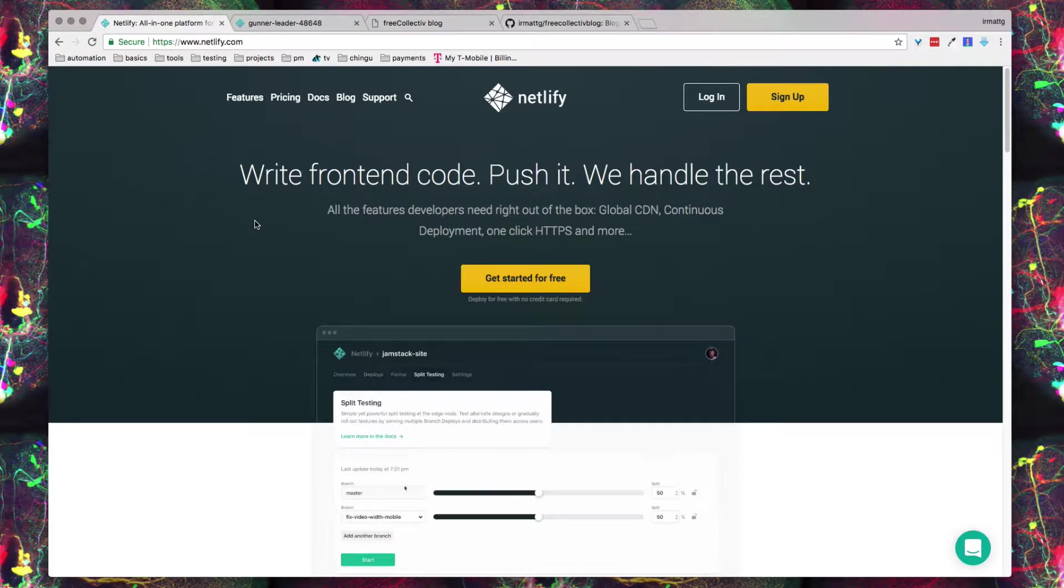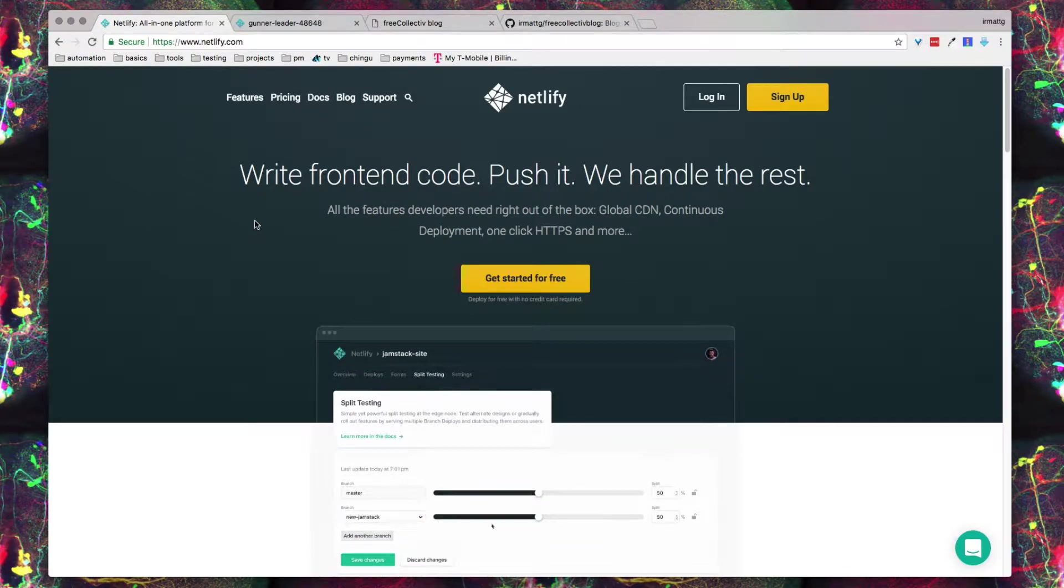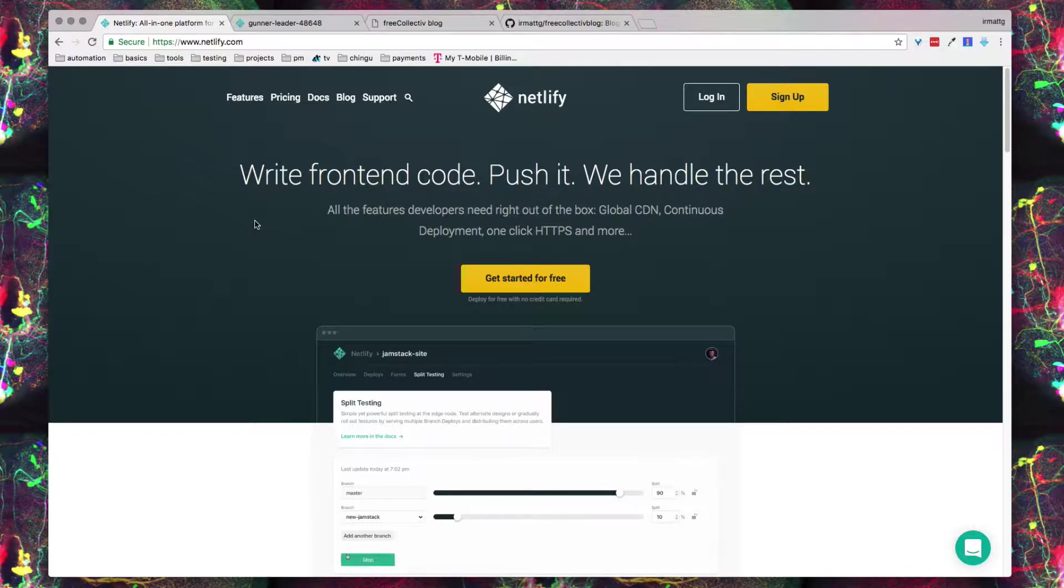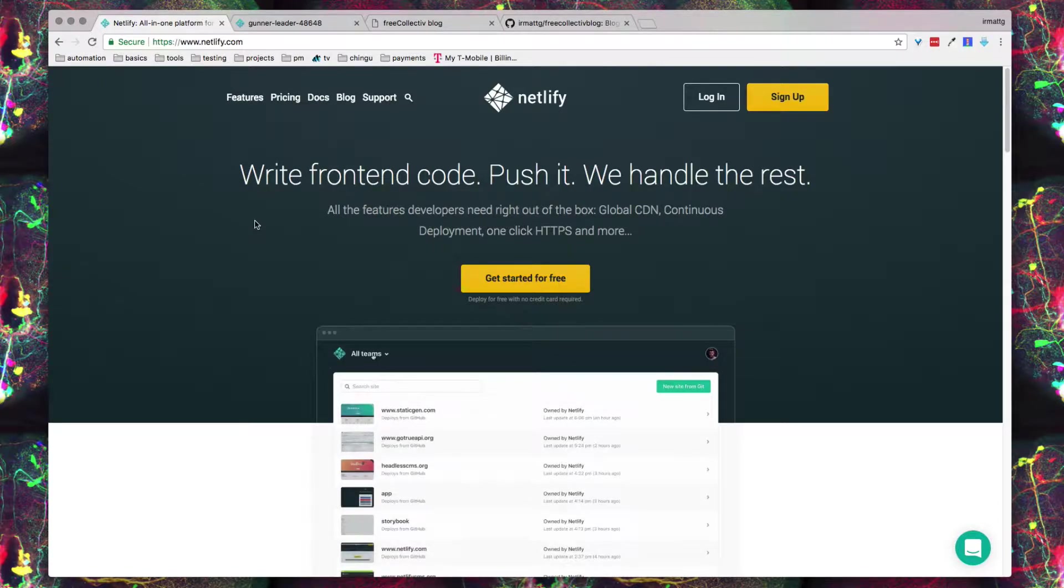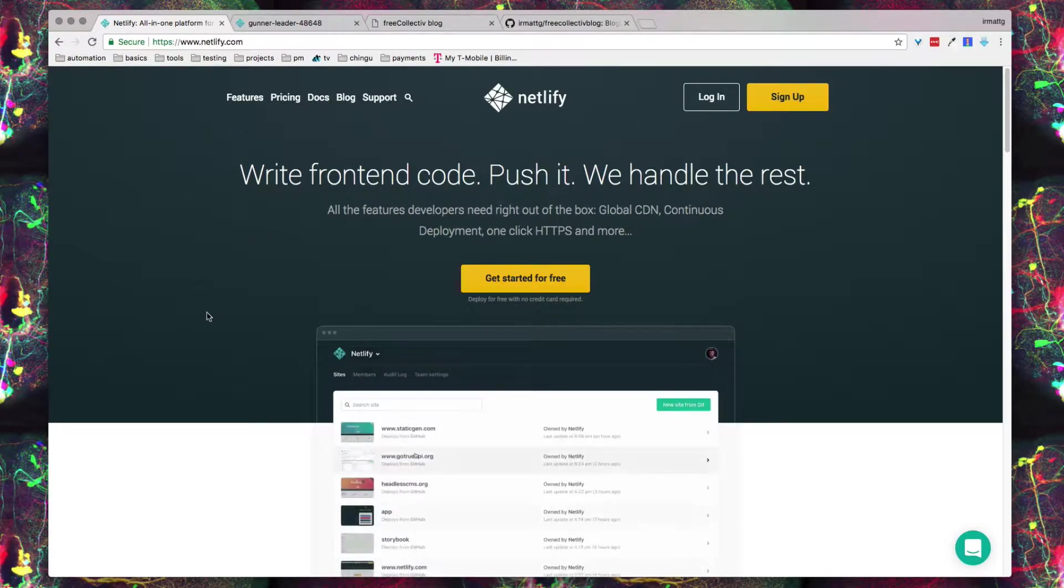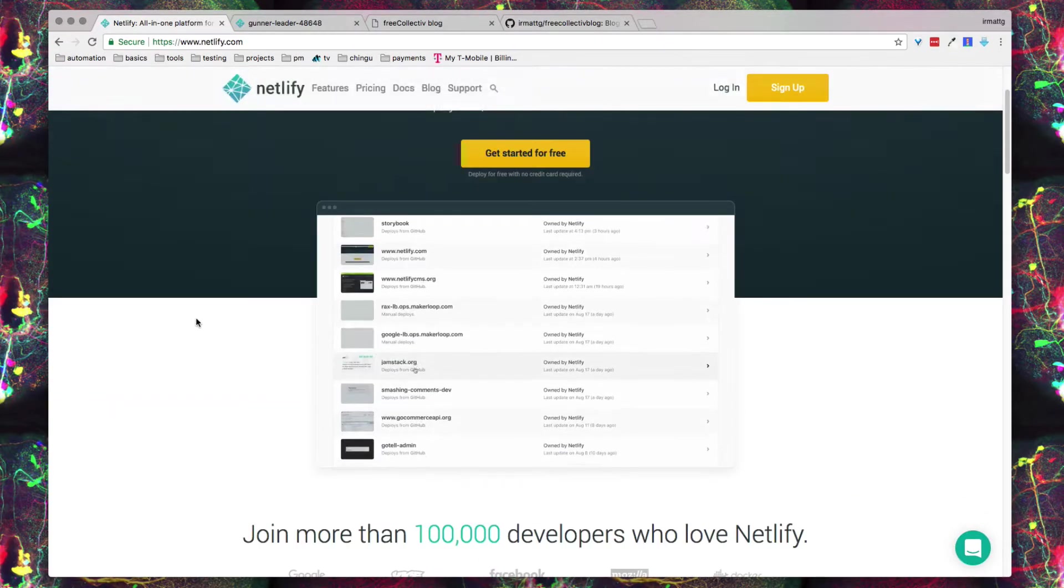What Netlify does is that it creates an admin for you where you're able to connect your GitHub repo and from there you can push to production every time that your GitHub repo is updated. Before I get into an example of how it works, I'm going to go through the site really quick for you guys.